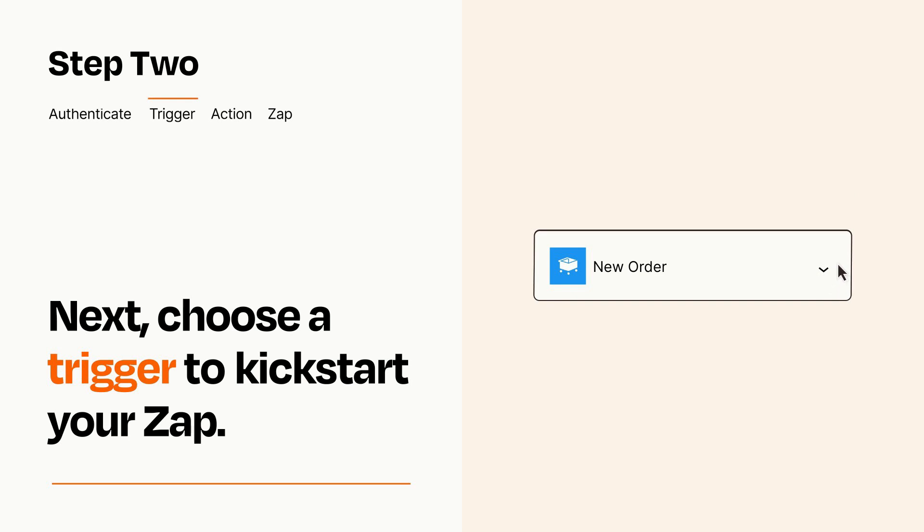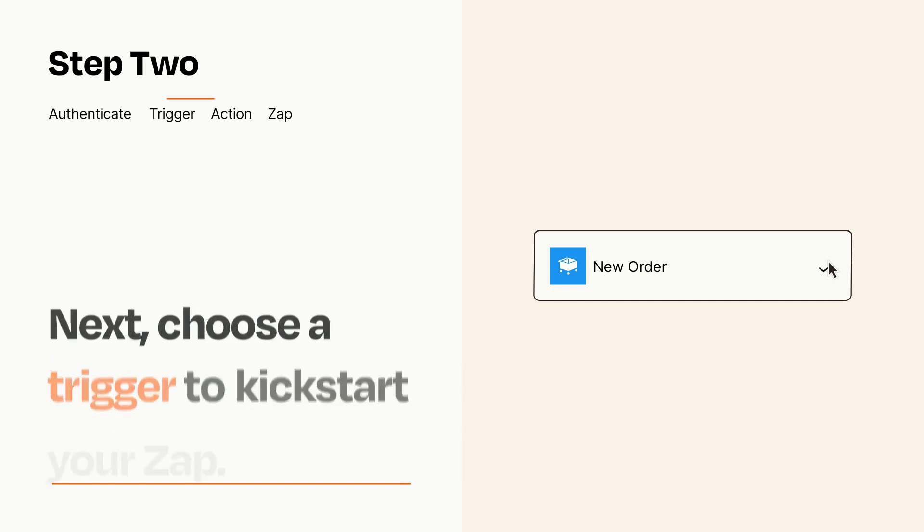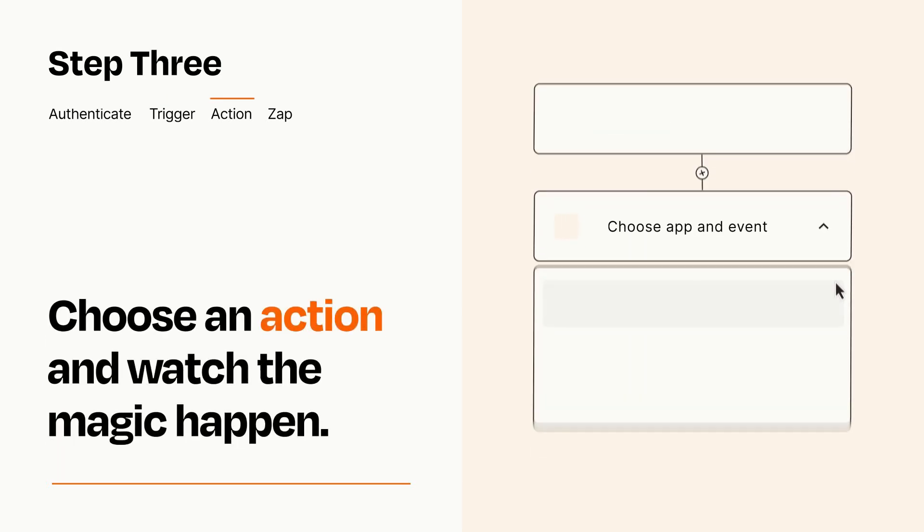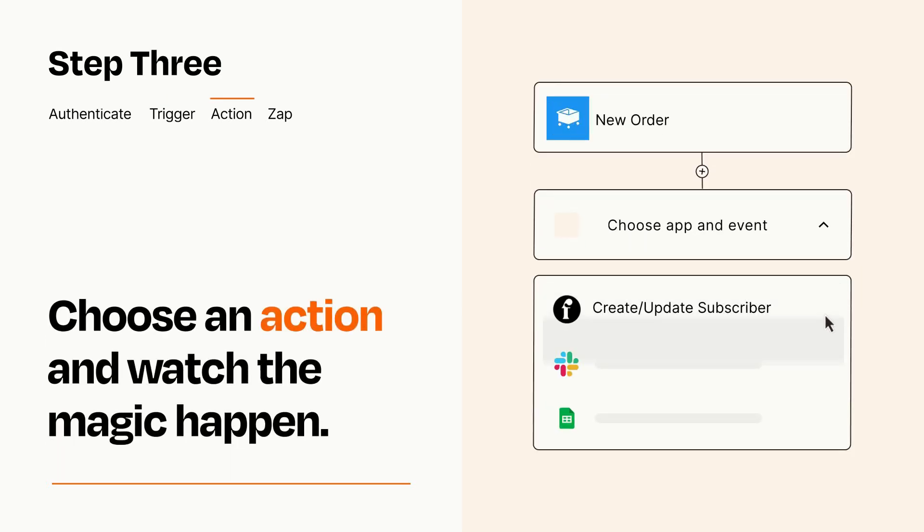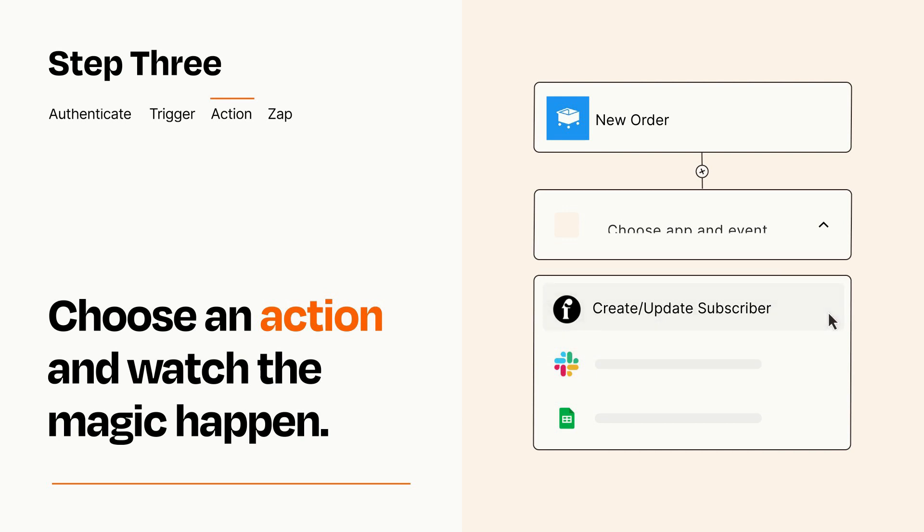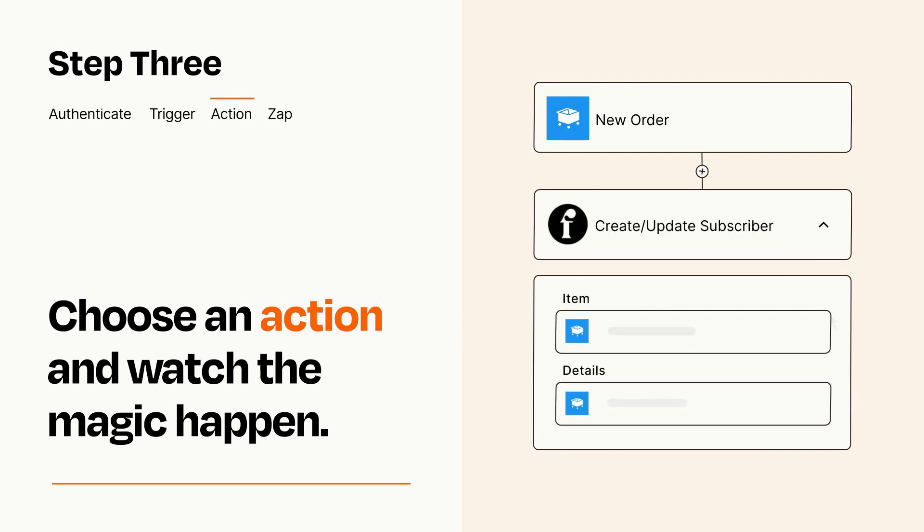This last part is where the magic happens. Choose the action you want to happen in your target app. You'll see a bunch of fields where you can specify the details of your Zap. You can type free form text or pull data in from your trigger step as needed.